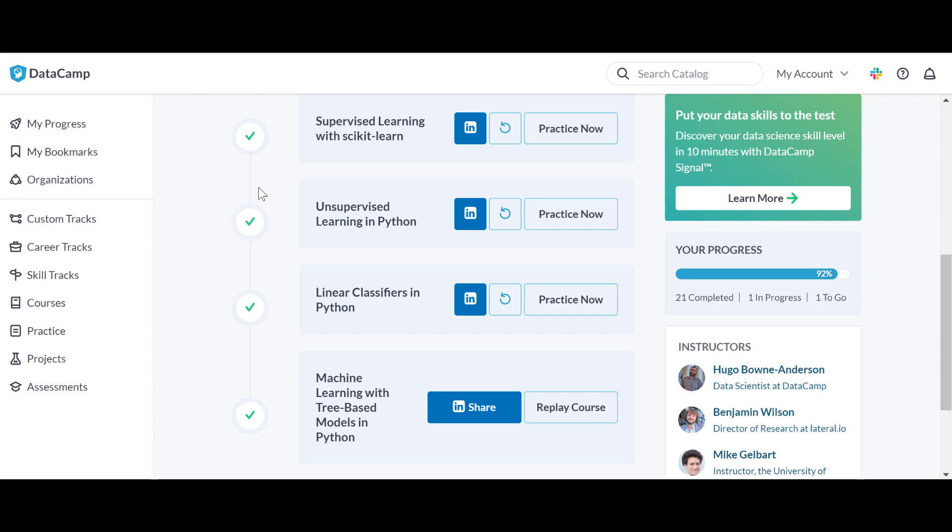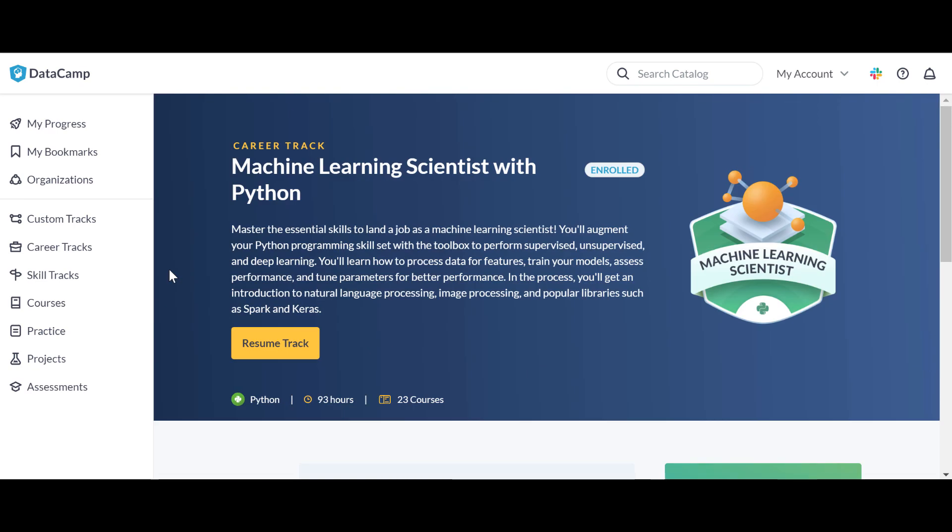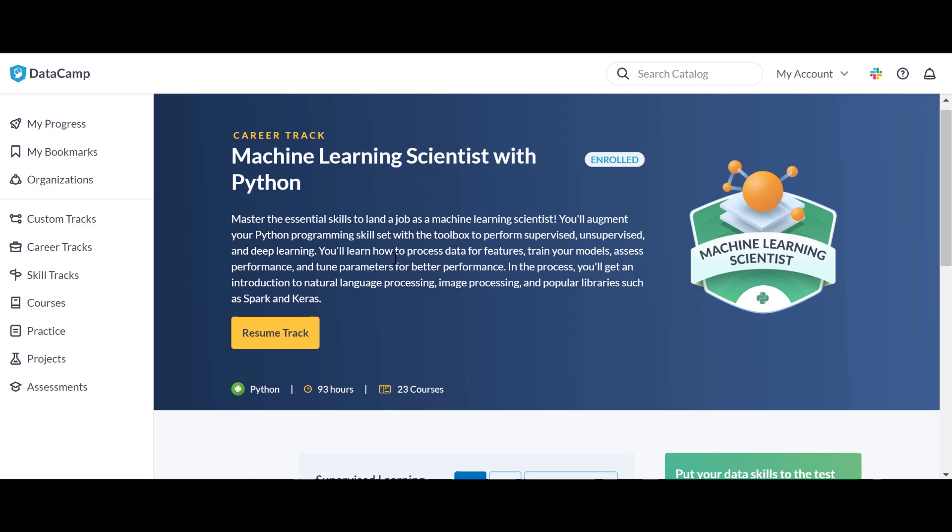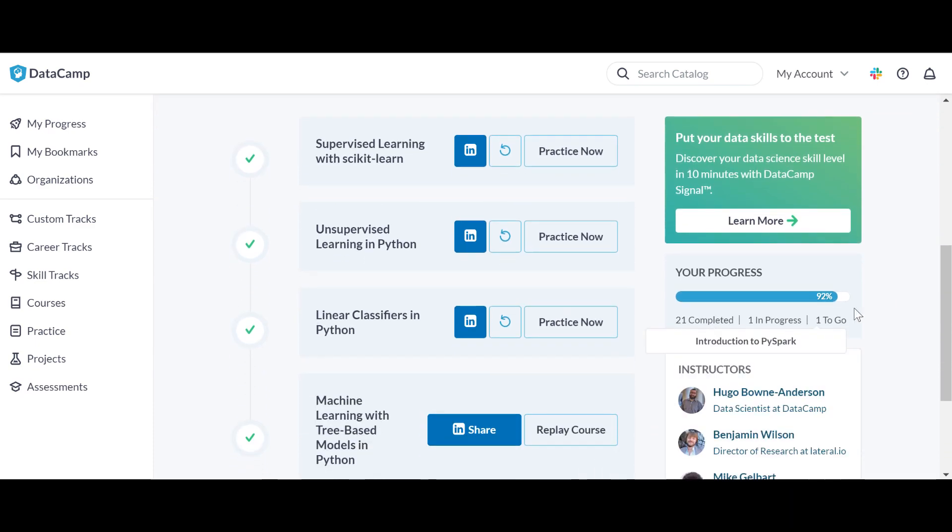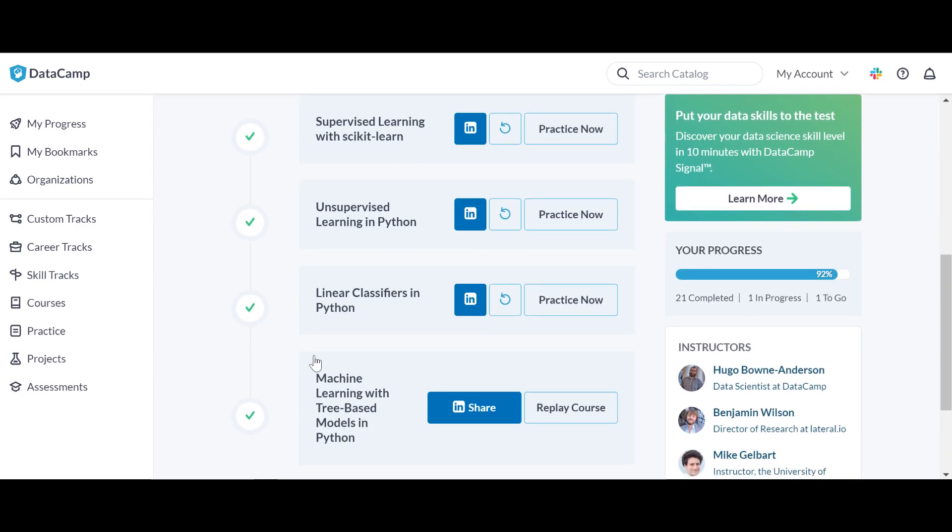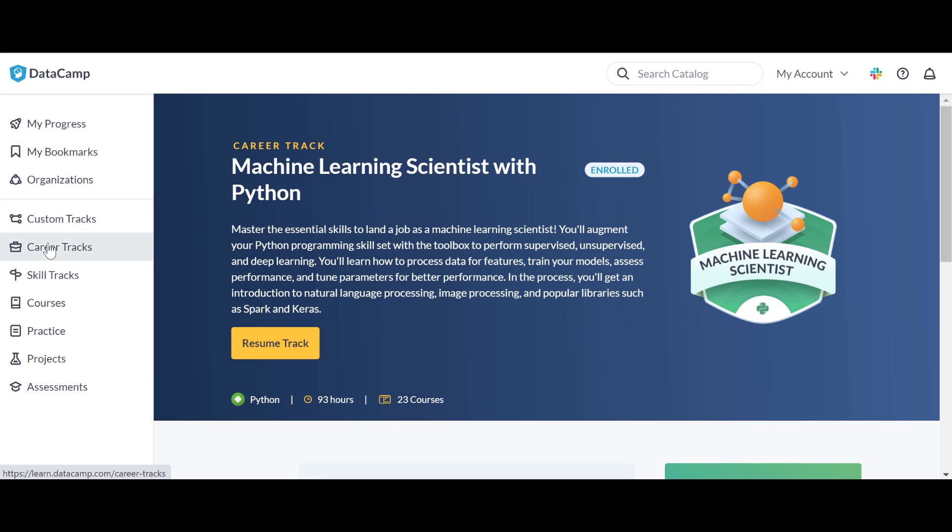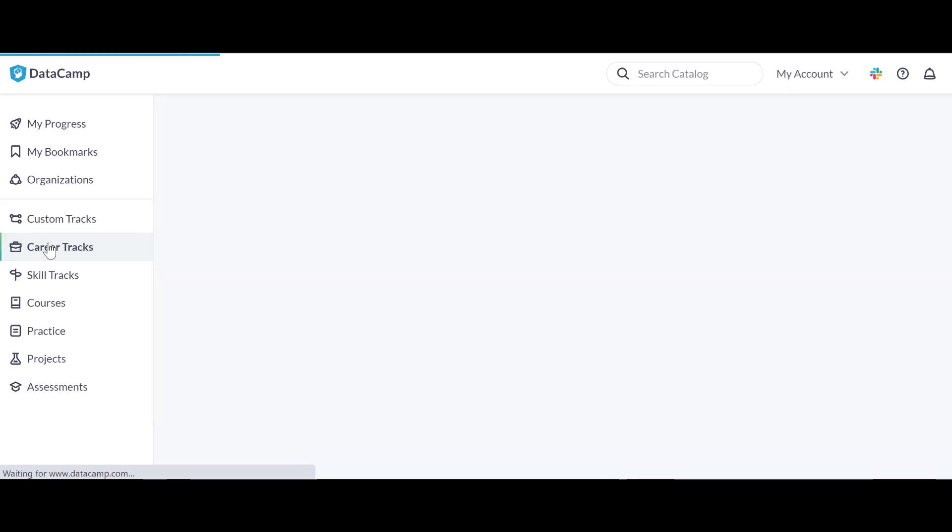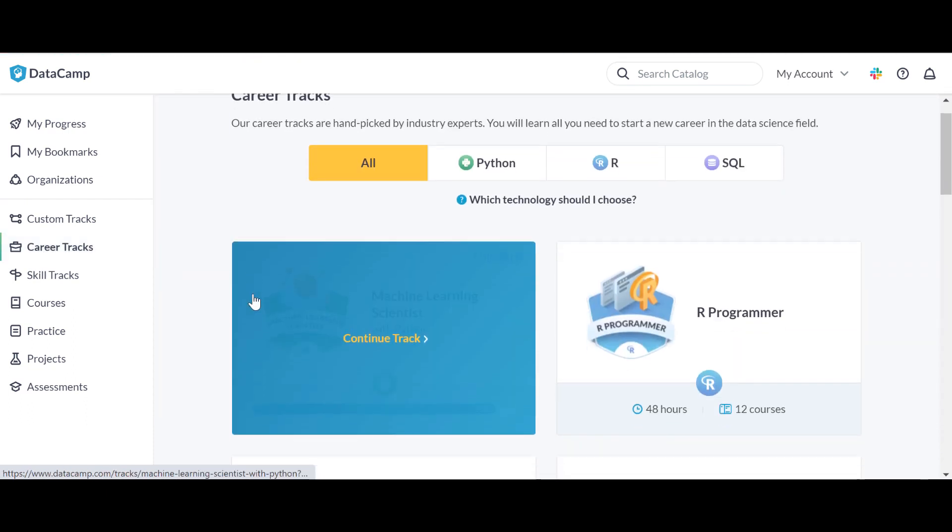Hello everyone, welcome to this video. I'm going to review the data science track. Right now I'm enrolled in Machine Learning Scientist with Python track and I am one course away from completing this track. So I'm just going to go to the career tracks and I'm going to switch back to the data science track.